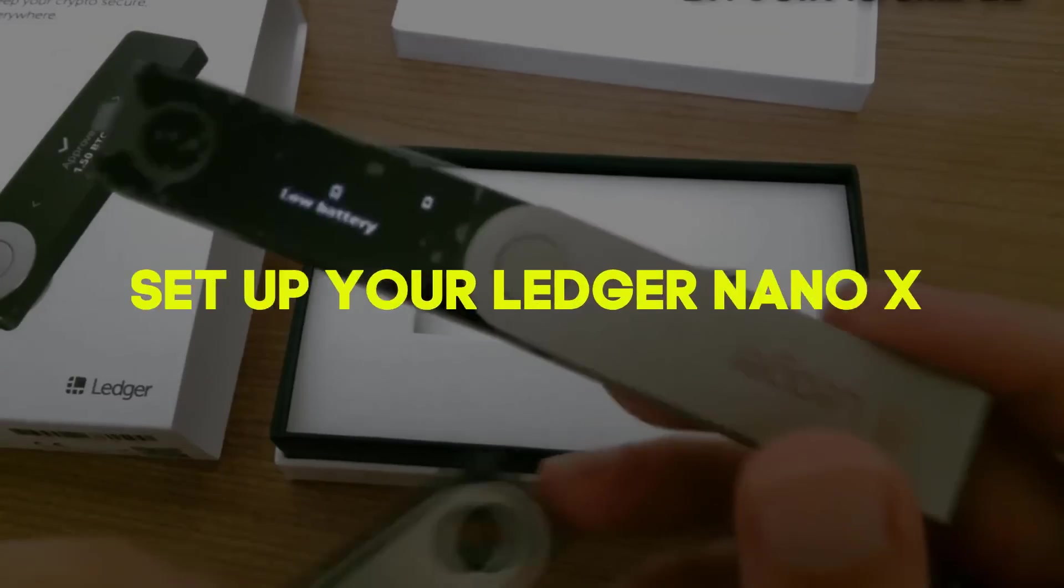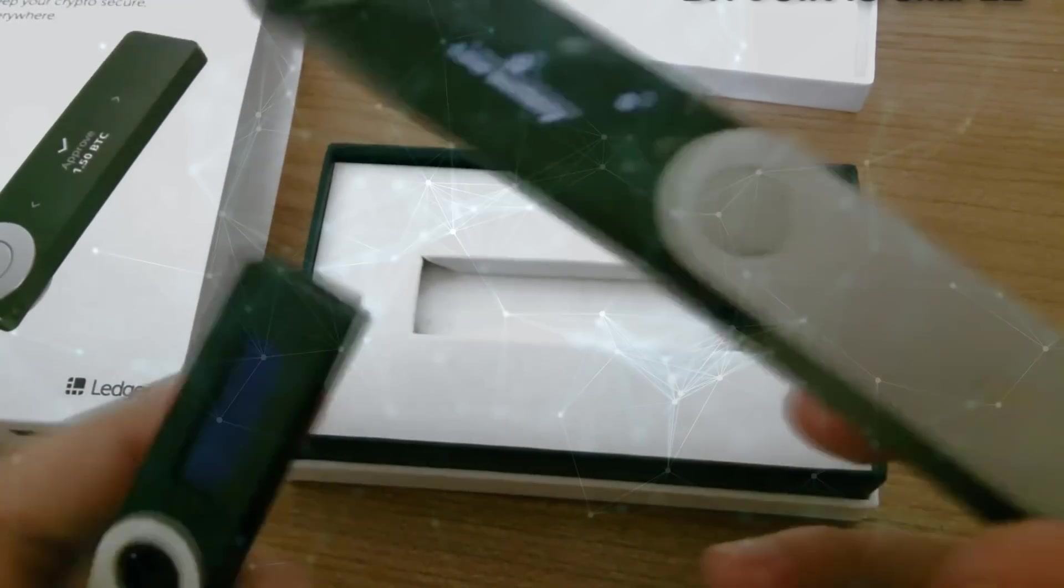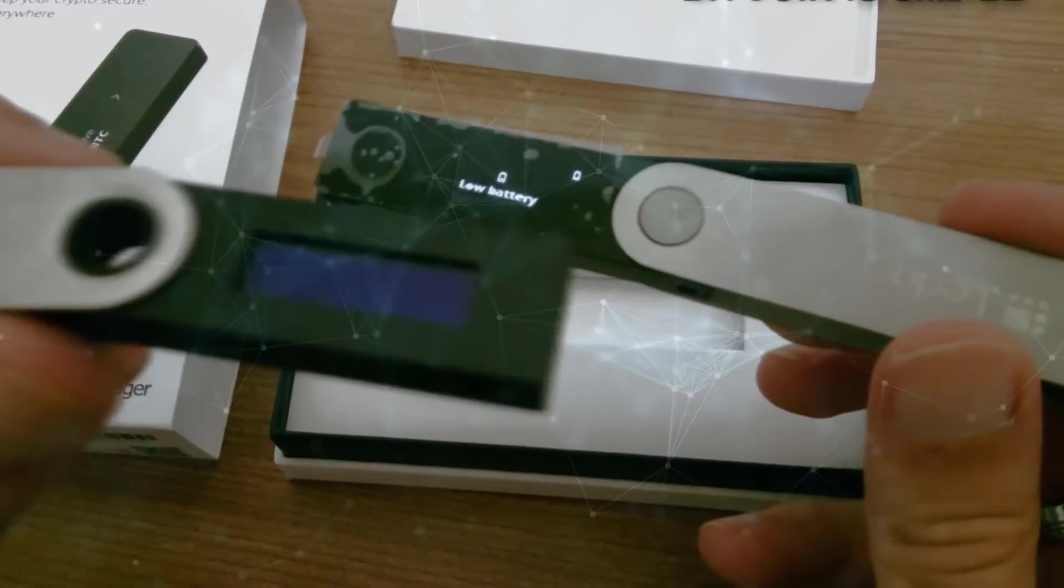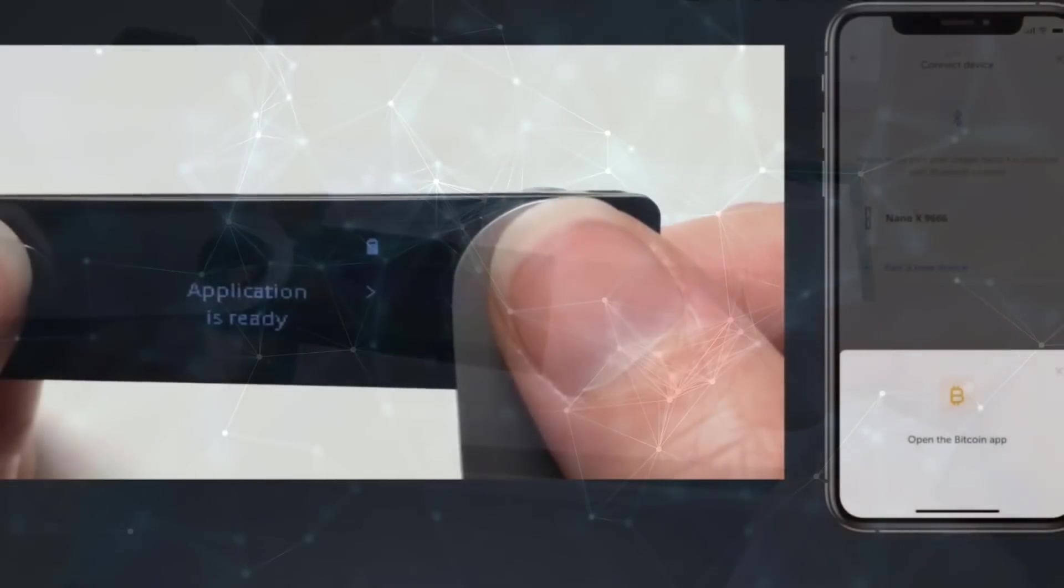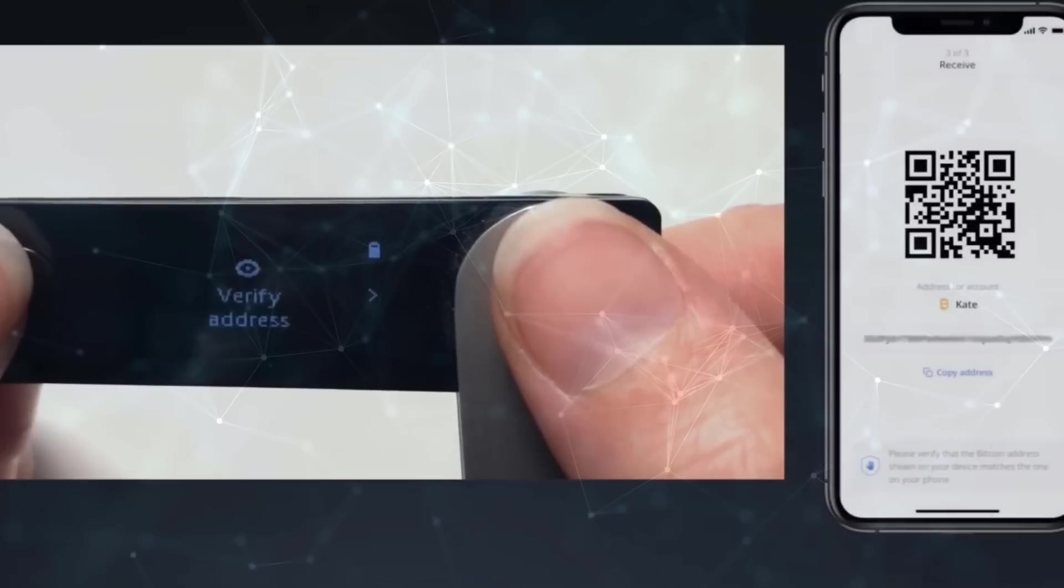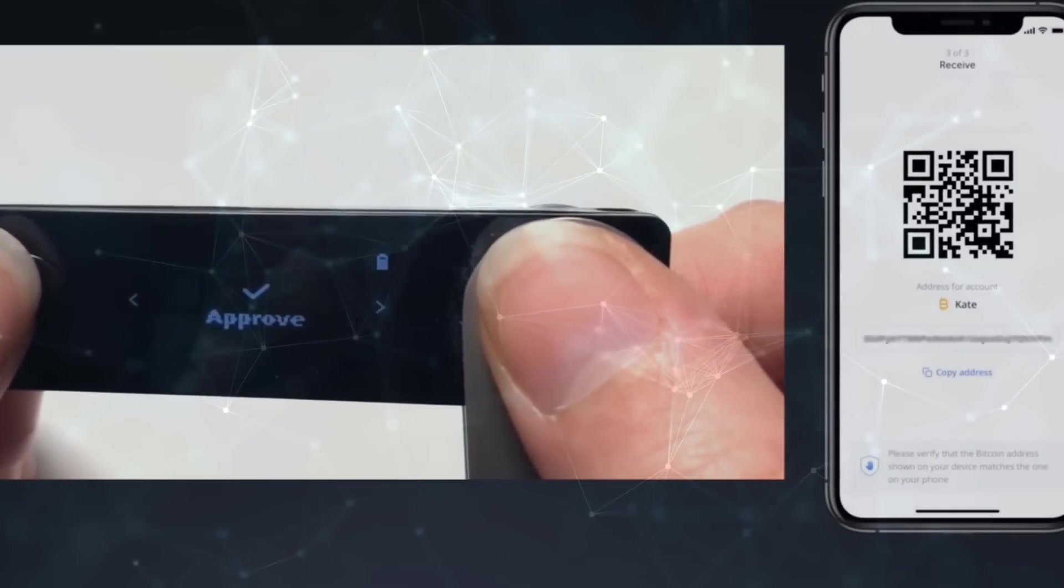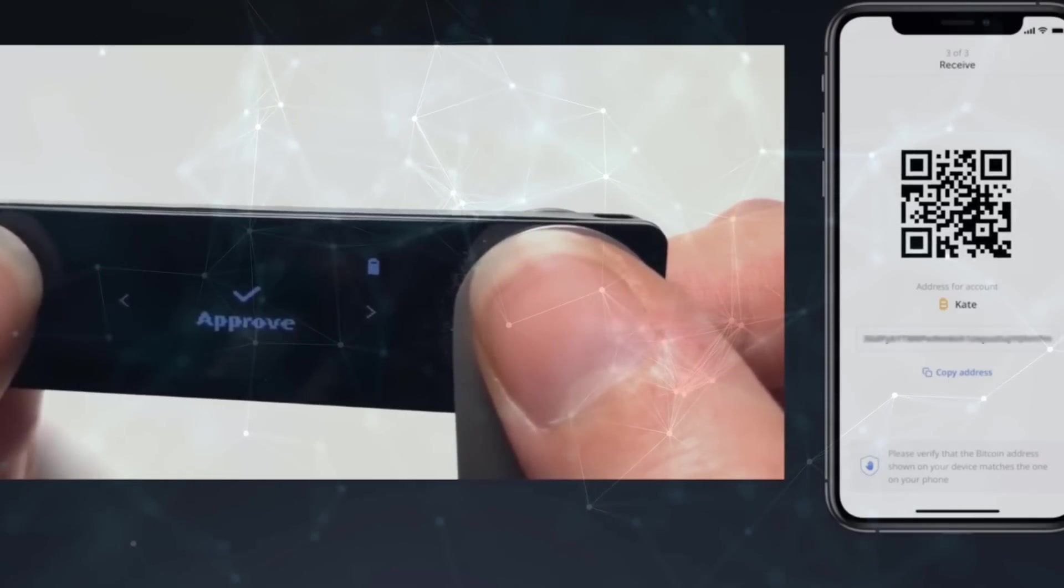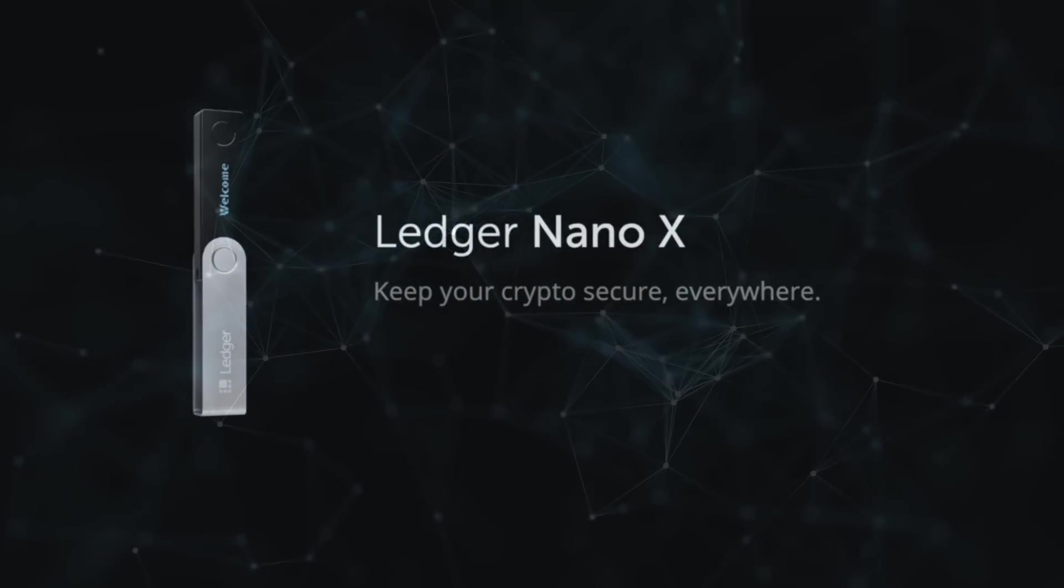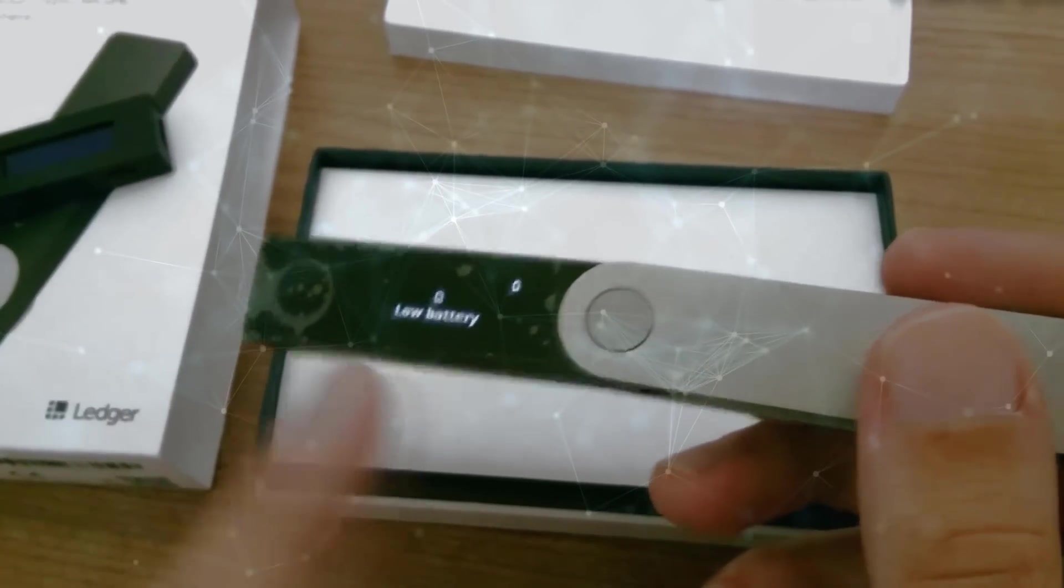Step 2: Set up your Ledger Nano X. Now that you have your Ledger Nano X, it's time to set it up. The first thing you will need to do is connect your device to your computer using the USB cable provided. Once your device is connected, you will need to follow the on-screen instructions to begin the setup process. The first step in the setup process is to choose a PIN code. This PIN code is used to access your device, so it is important to choose a code that is secure and easy for you to remember. Once you have chosen your PIN code, you will need to confirm it by re-entering it.